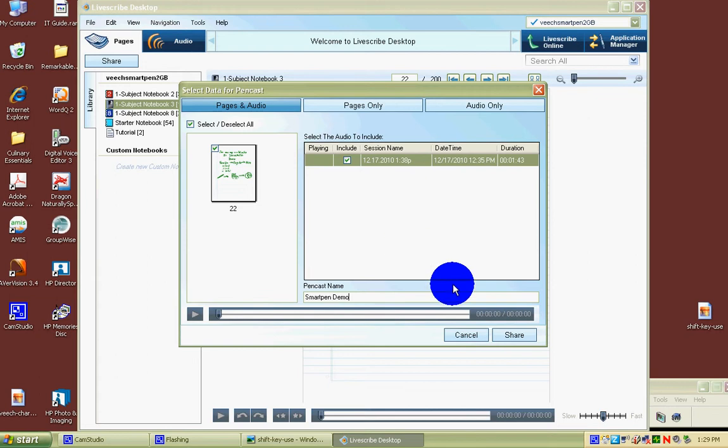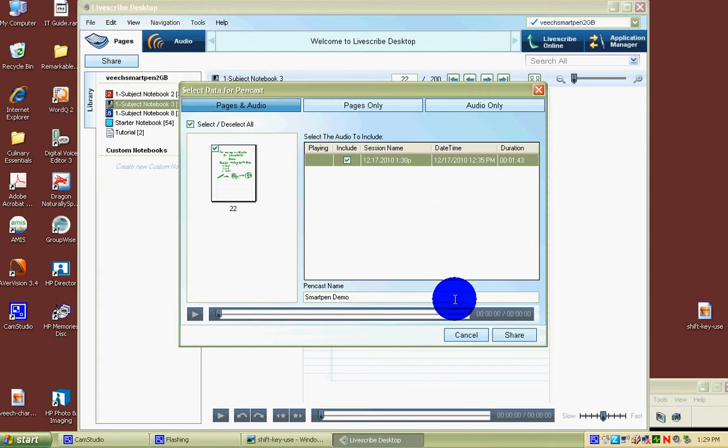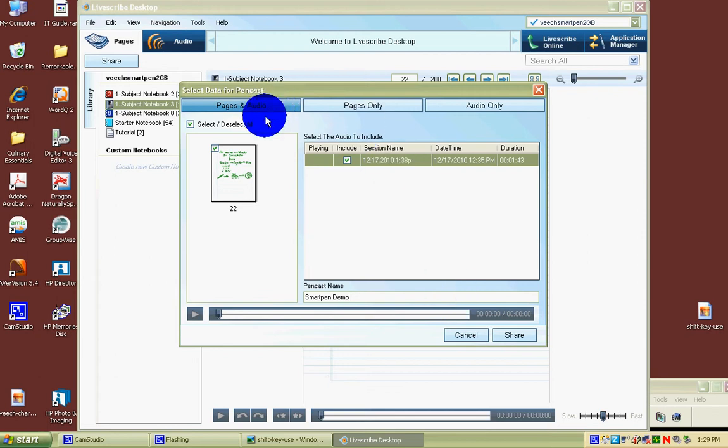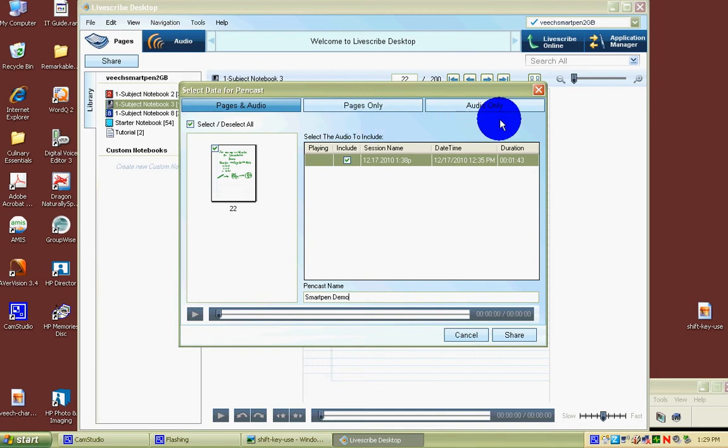It's checked off. You can share more than one page at a time, but for right now we're going to send one page to the internet. You also have a choice of sending pages and audio, just the page only, which means just the drawing part, or just the sounds, the audio only.